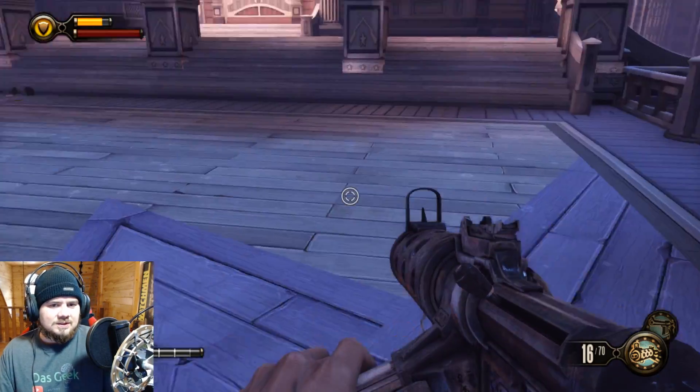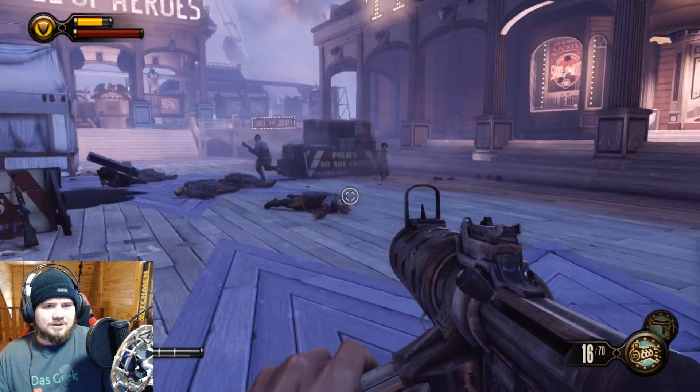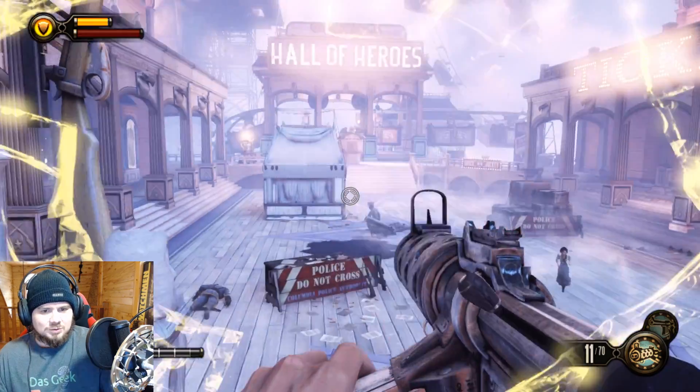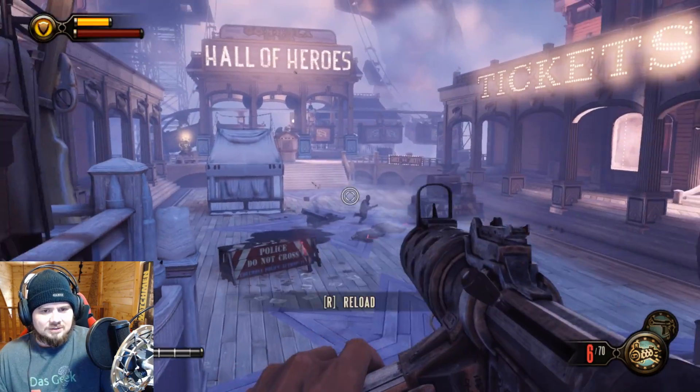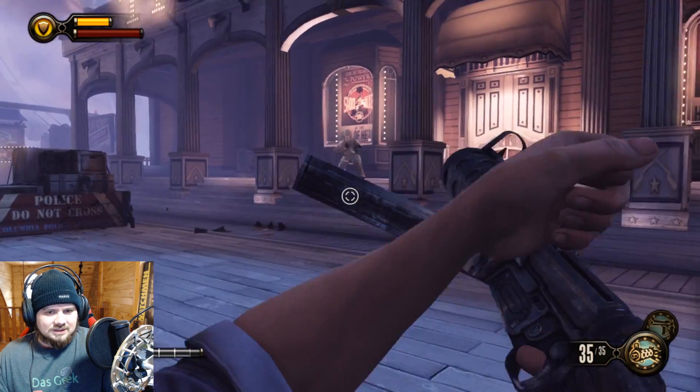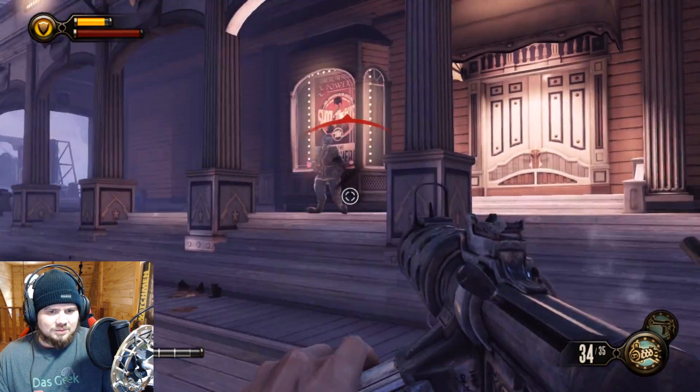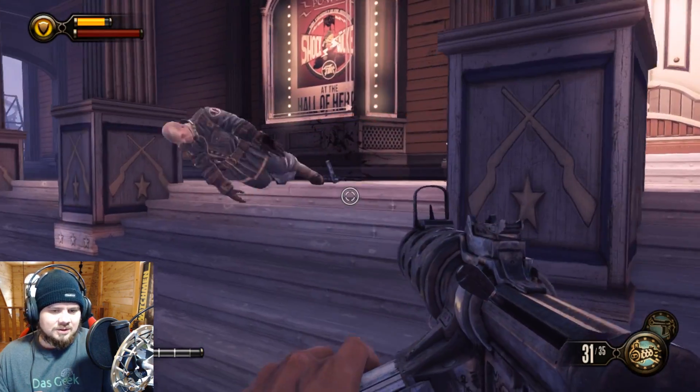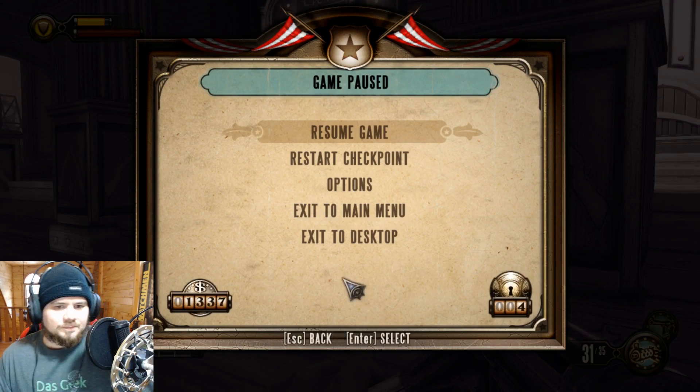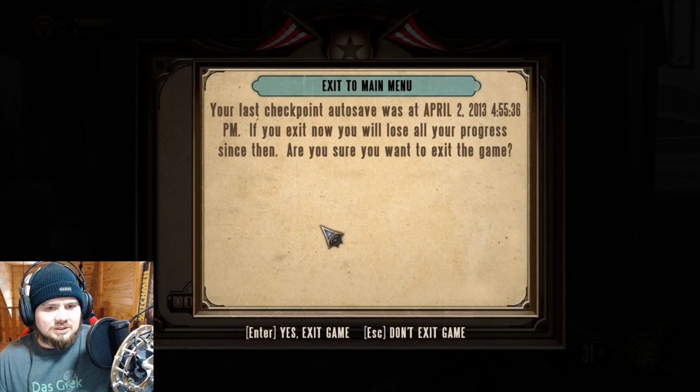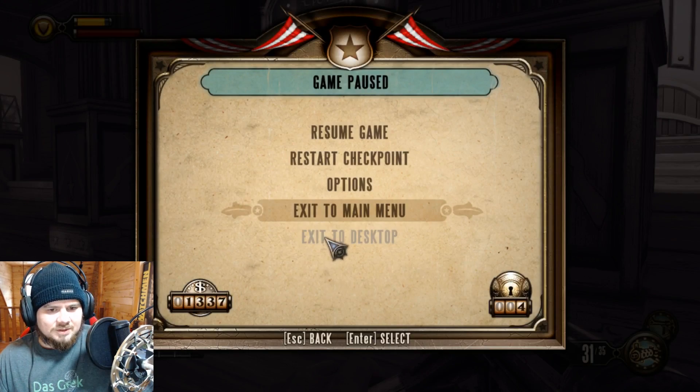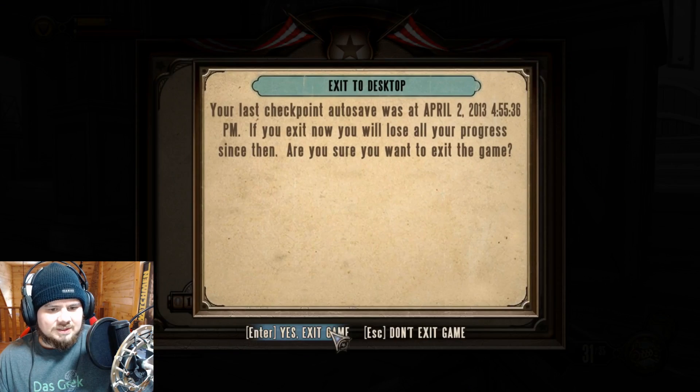All right, so this is Bioshock. If you can see any difference between this and the gaming machine, well, you're just telling stories. All on ultra settings, no issues whatsoever. Runs beautifully. Let's look at another game here. Exit to desktop.